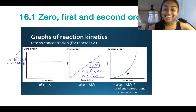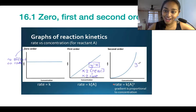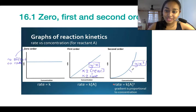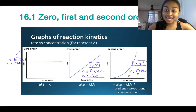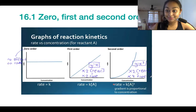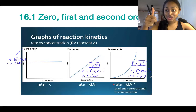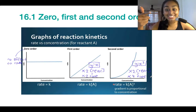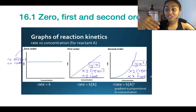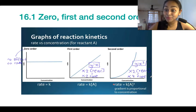Second order, on the other hand, shows an exponential relationship, reminiscent of a y equals x squared curve. So if we double the concentration of a second order reactant, we end up quadrupling the rate of reaction. To summarize: zero order — change in concentration doesn't affect the rate; first order — doubling the concentration doubles the rate; second order — doubling the concentration quadruples the rate. It's well worth being familiar with these graphs as well.